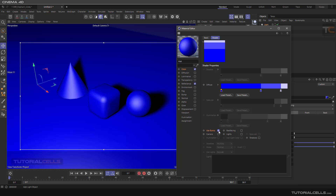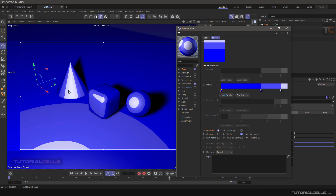If you have a bump on your texture, you can turn it on or off. If you have a light in your scene, you can turn on the light option and see the diffuse created based on the light source. If you have multiple lights, you can include them.